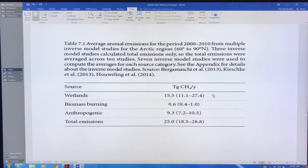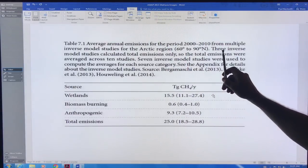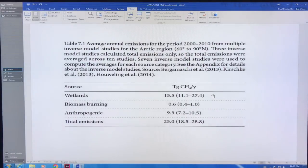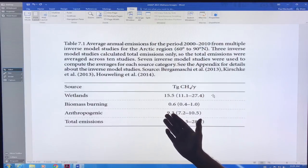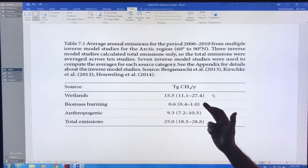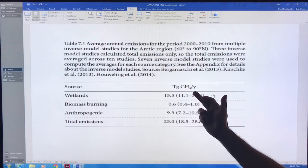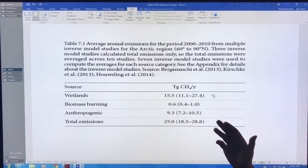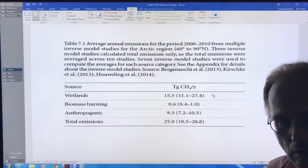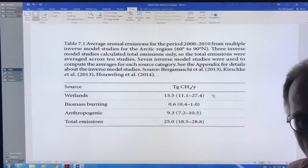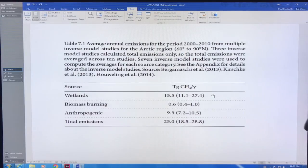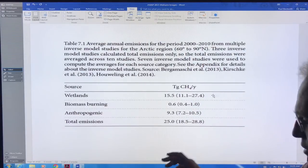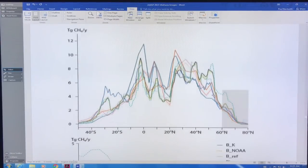These are some of the sources from multiple inverse model studies of the Arctic region, 60 to 90 degrees. A lot from wetlands, some from biomass burning, not much anthropogenic, quite a bit, but it's mostly wetlands. These are the total emissions, this is teragrams of methane per year. As we get to a darker Arctic, less sea ice, less snow cover, very wavy jet streams bringing a lot of water vapor up there, it's getting a lot wetter up there. We're getting a lot more wetlands. That's where the methane seems to be coming from for the most part.